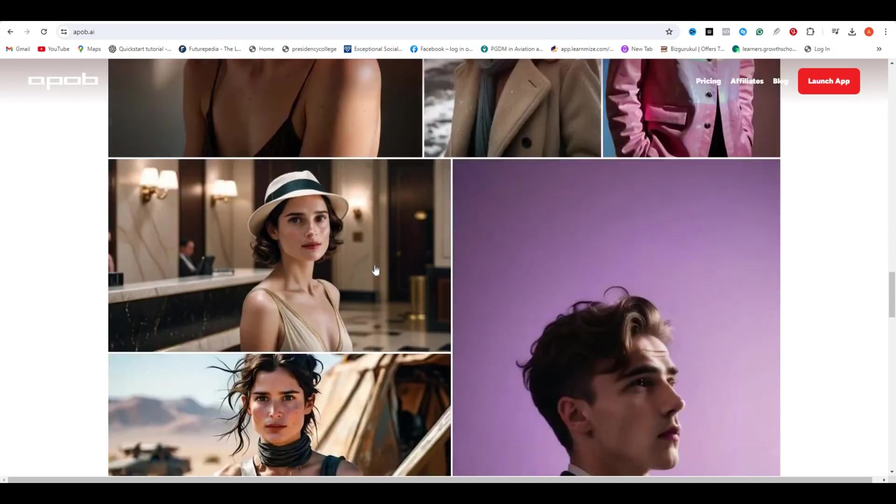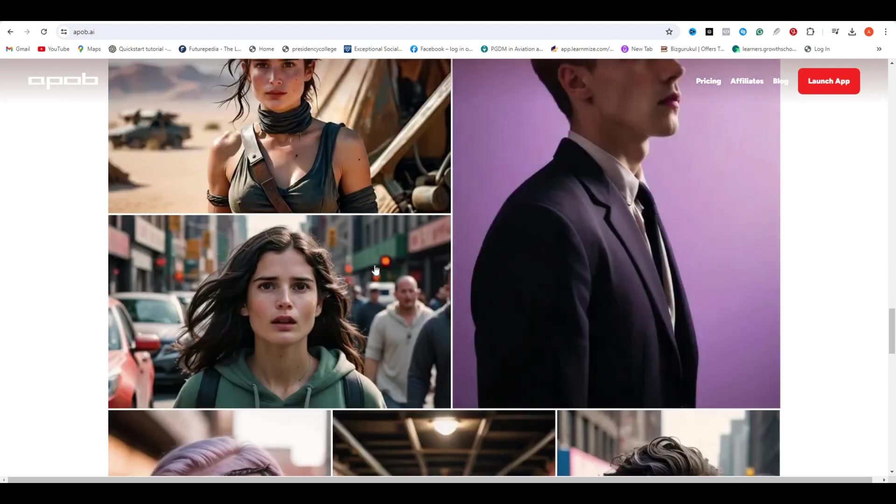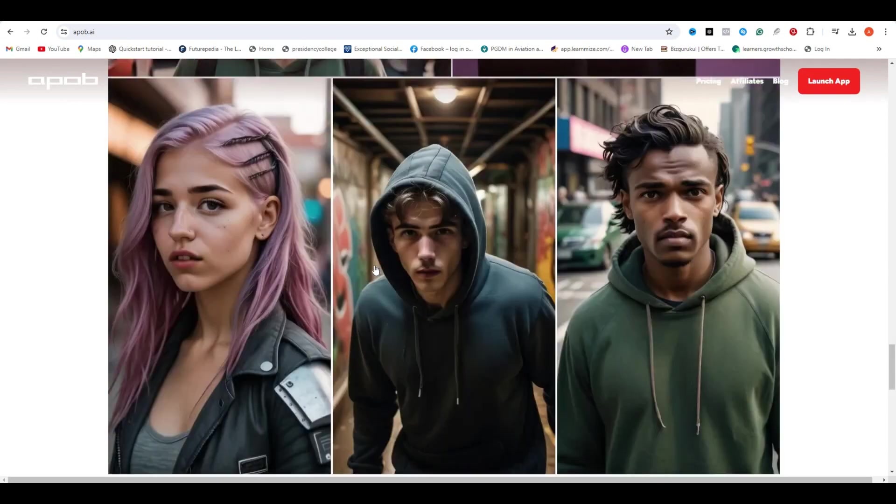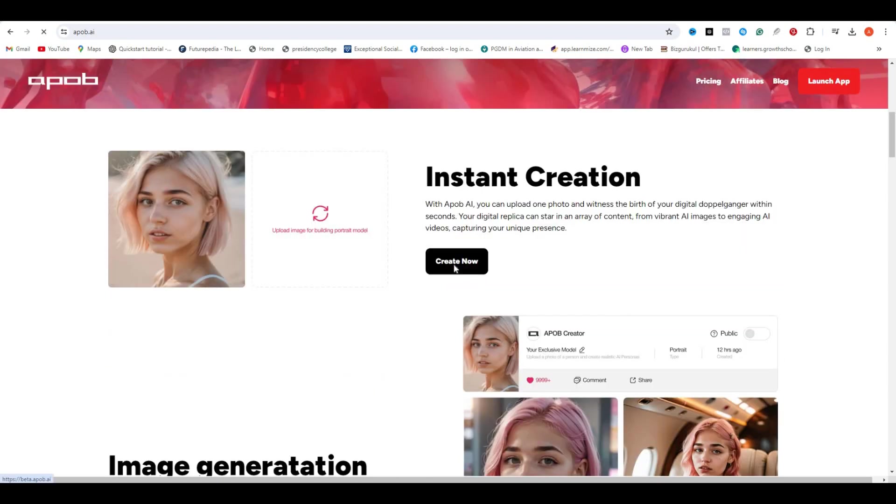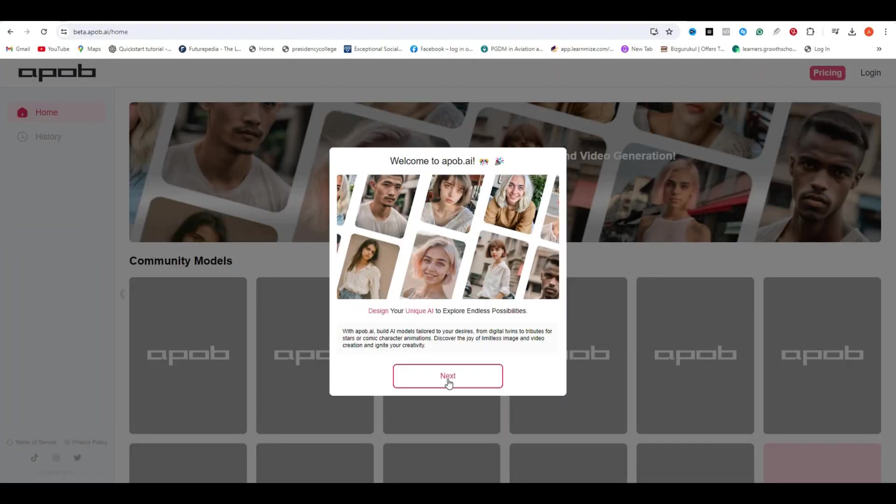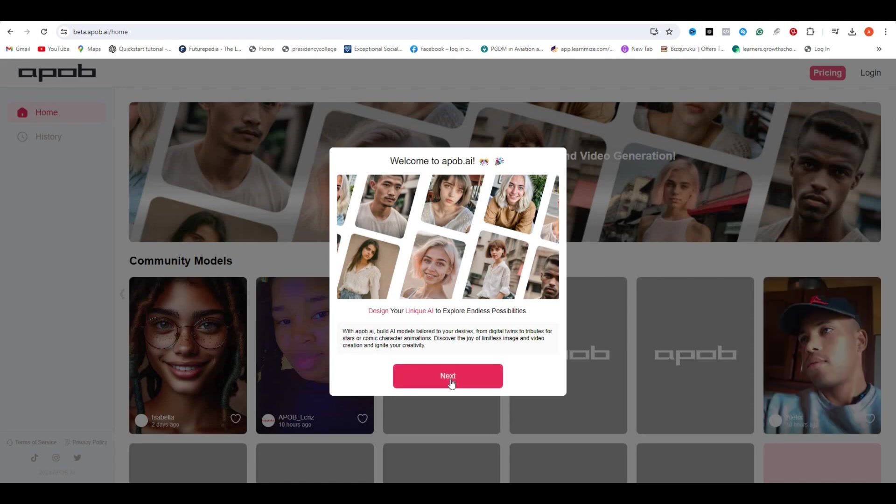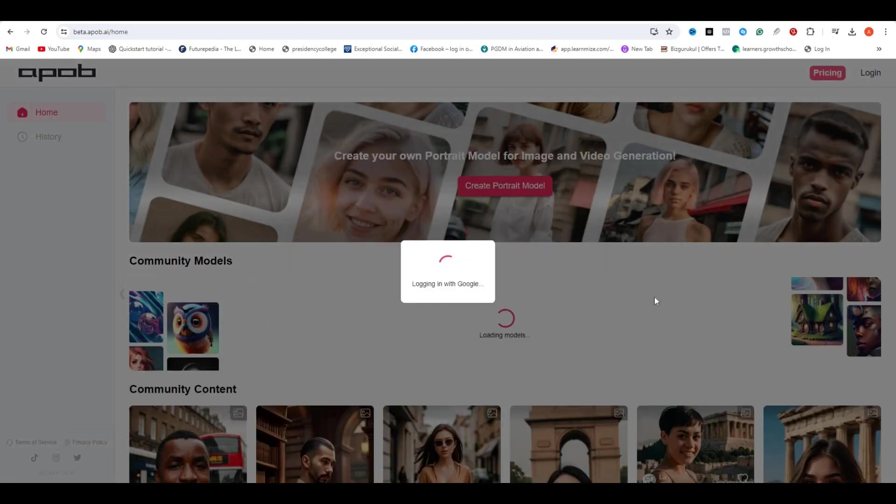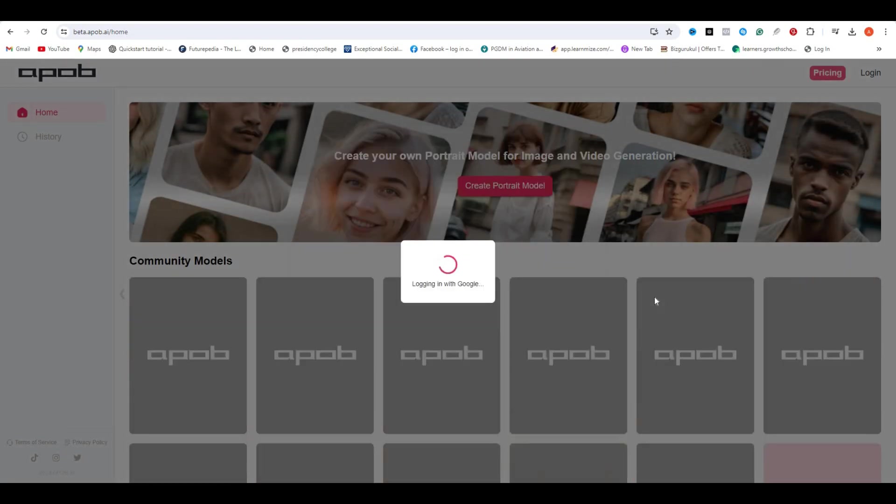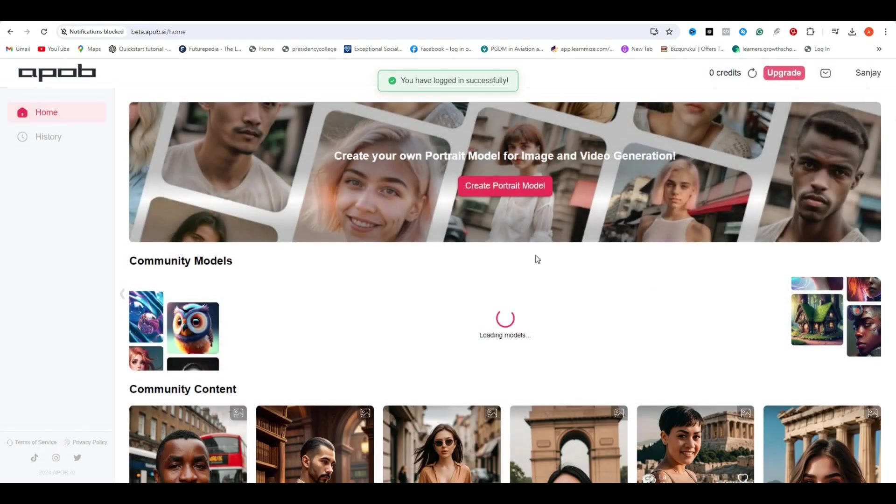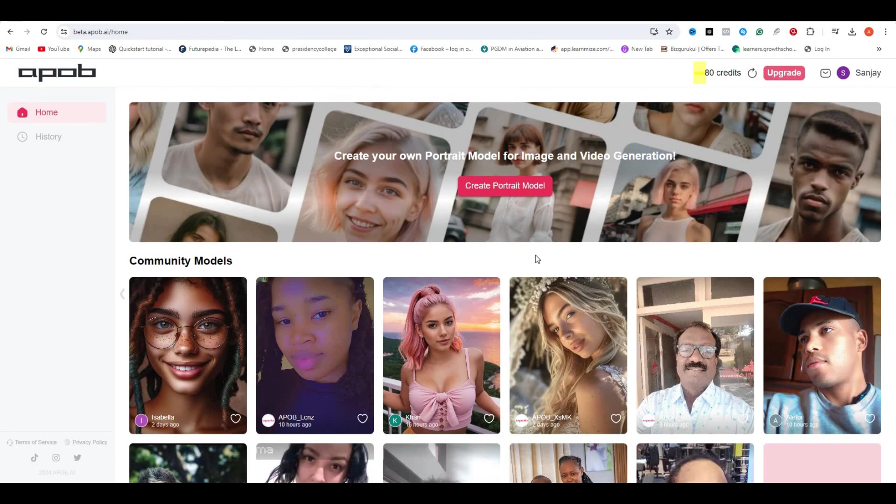Now to access this AI tool, just click on this create now and you will be redirected to this page. After that, you need to log in or sign up with your Google account. Once you log in, you will get 80 free credits.